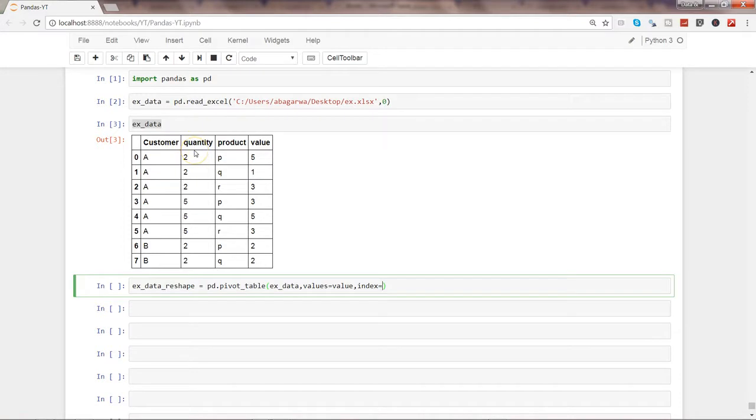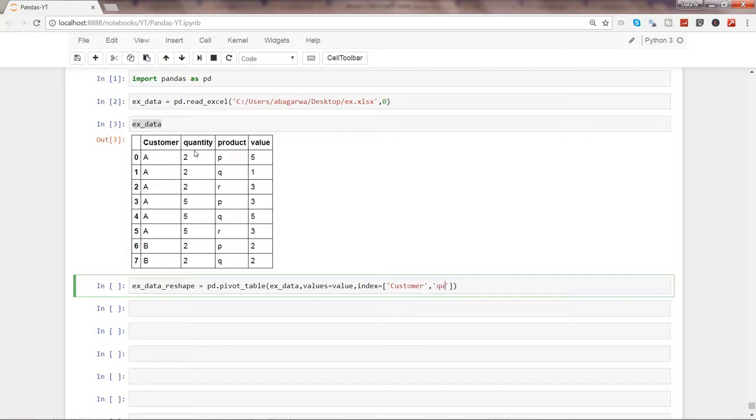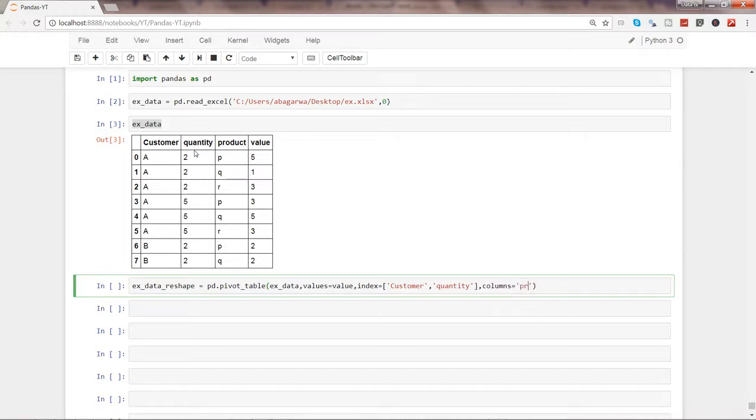So index is basically in this case our first two columns. So what I'll do is pass it on the list: customer and quantity. And after that, I need columns, and the column is nothing but product.